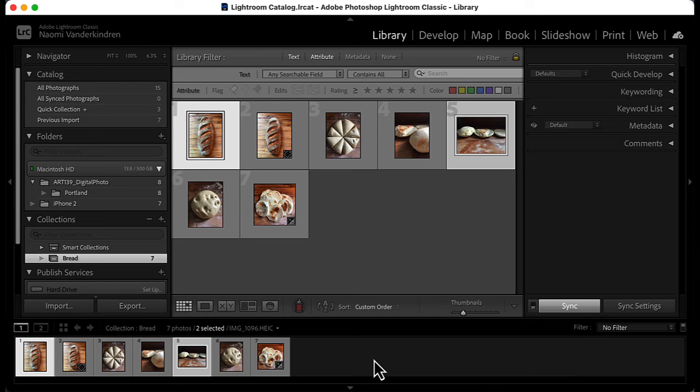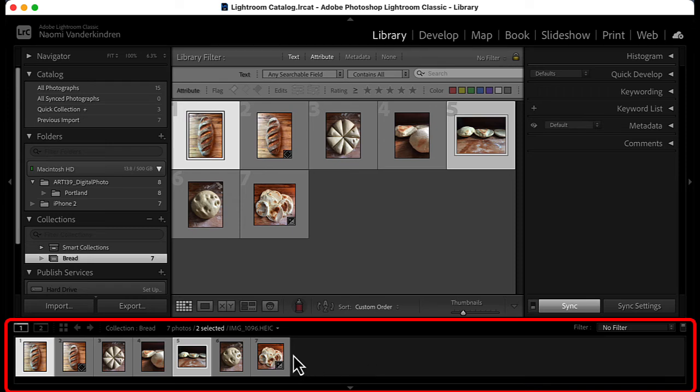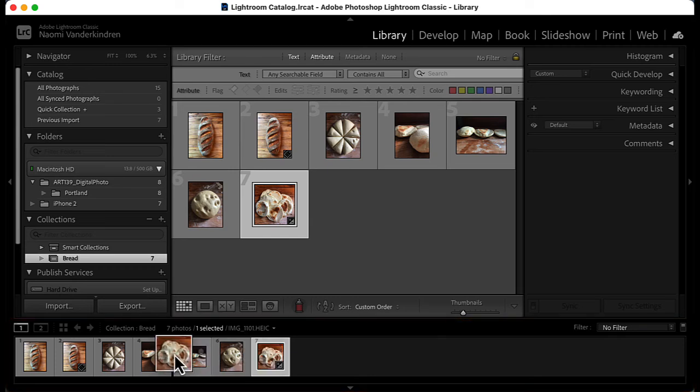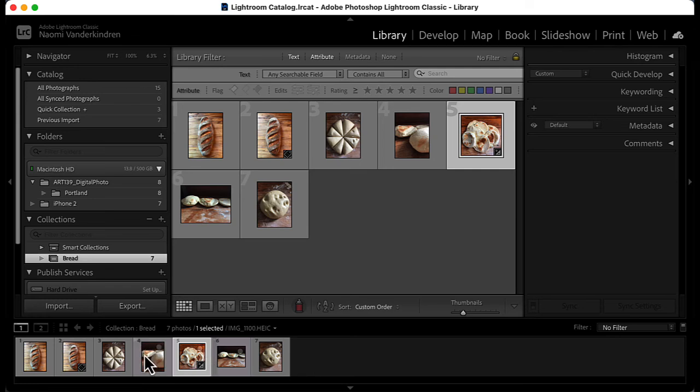The last area I want to show you is called the film strip. The film strip will show all the images within the selected library folder. You can select and order images here, except when the folder is a smart collection, because reordering is not supported.